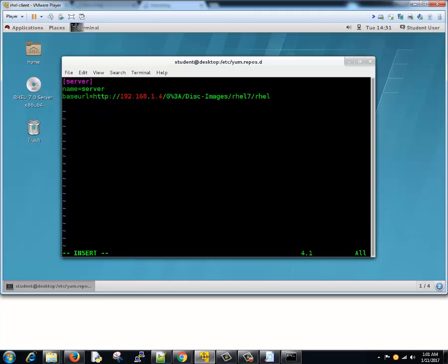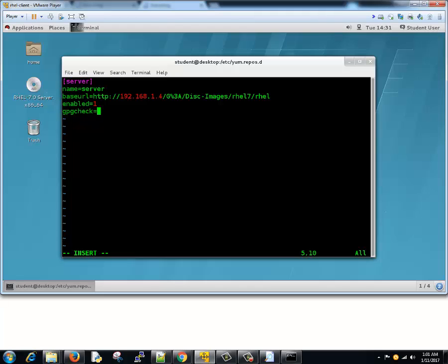Now it will show you everything here. All the extracted data from ISO is here. We just copy this particular path, go to our Linux, and in the base URL we'll right-click paste. In the next line we will make sure that this repository is enabled, so we'll type enabled equals 1. Now there is a small security mechanism for repository where we check for gpg key, but we don't want that feature here. Let's just write gpgcheck equals 0. This is what we need.